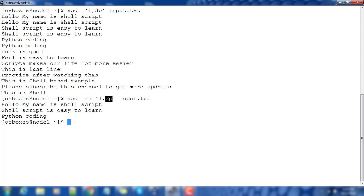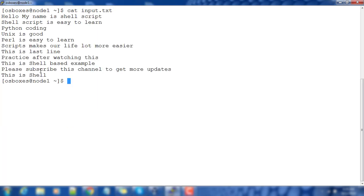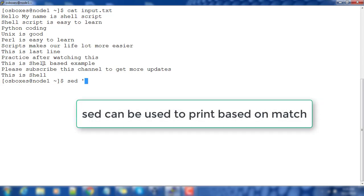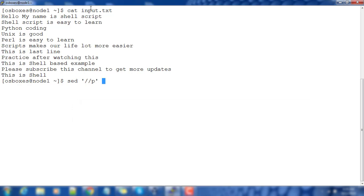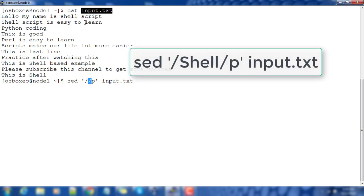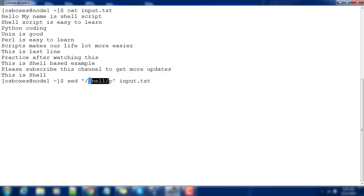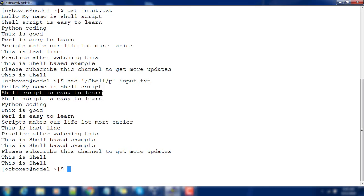Next, we will see how to match and print, which looks almost similar to grep. Let me cat the input file so you can see it. For example, if I need to print lines matching a pattern, I write the string or regular expression between slashes. I'm using 'shell', so whenever the string 'shell' appears it will print that line. By default it prints that line plus the original, so you can see lines printed twice.